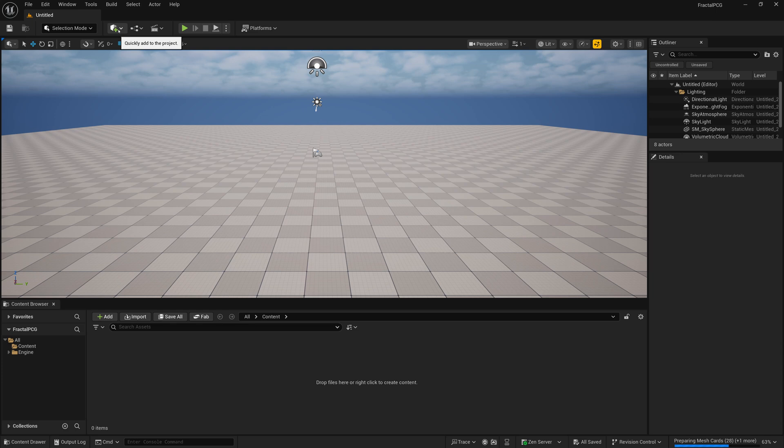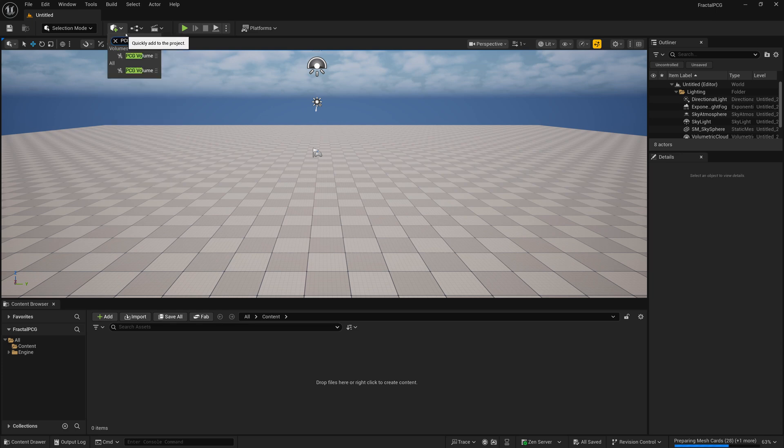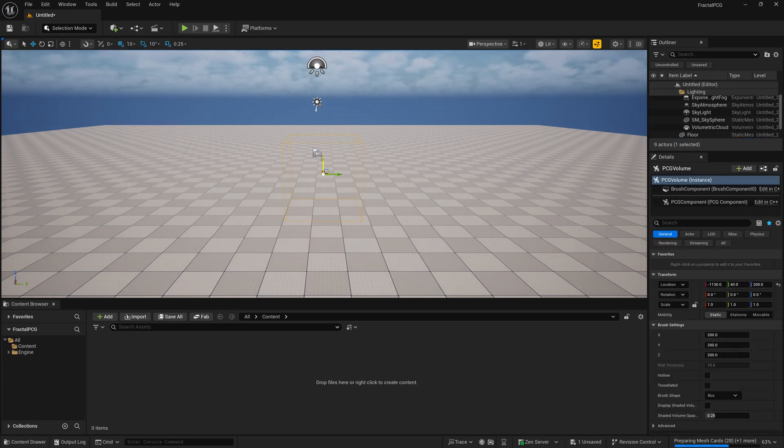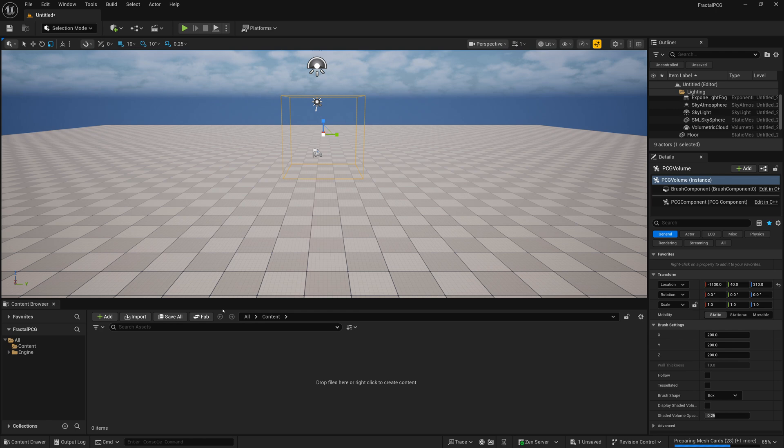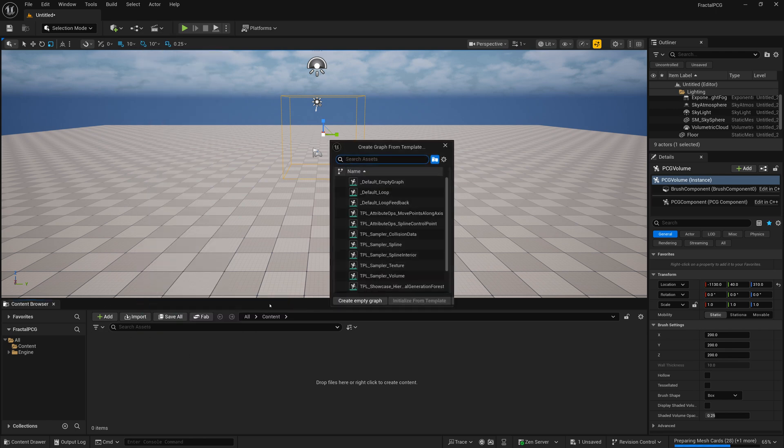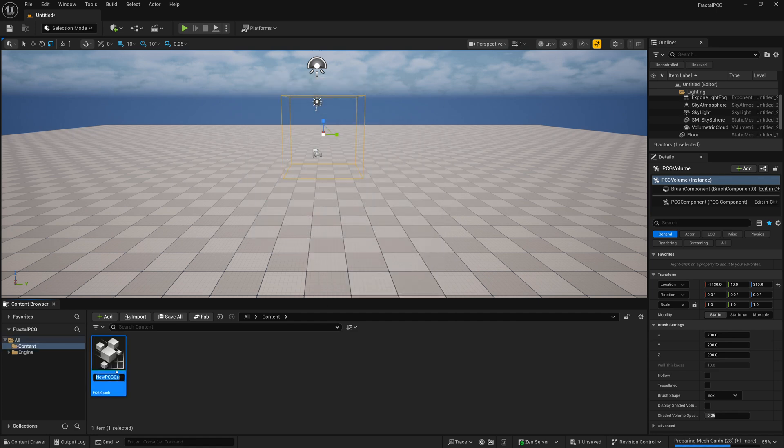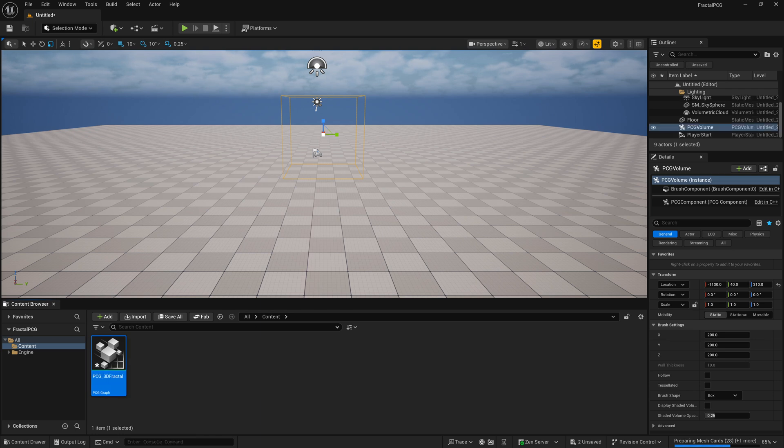Now we'll go up here to the top and create a PCG volume. Once you've created a PCG volume, we're also going to go into our content browser and right click and create a PCG graph. We can just do an empty graph and call it something like PCG underscore 3D Fractal or whatever else you want to call it.